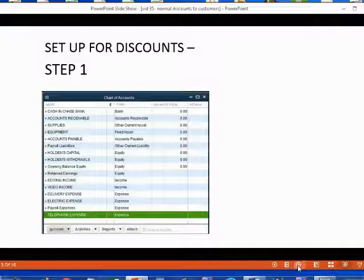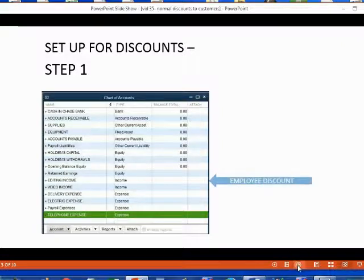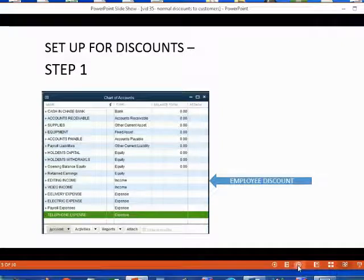For example, if you offer employee discounts, you should have a separate account in the chart of accounts just to record all the employee discounts.